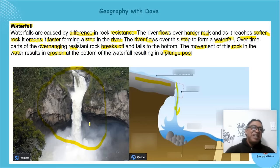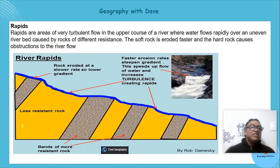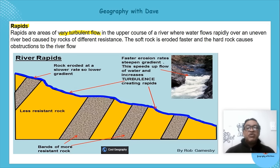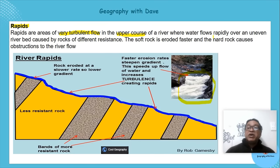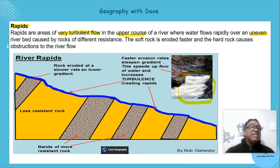A rapid is a very turbulent flow — you can see the foamy nature. It generally occurs in the upper course where you find waterfalls and rapids. It flows over an uneven river bed.